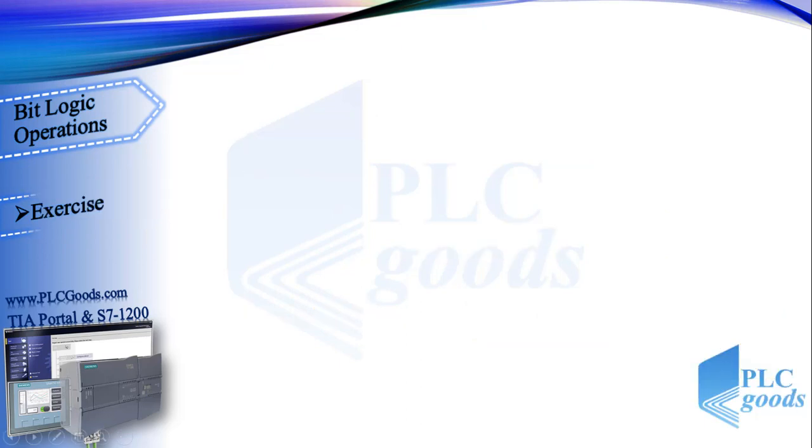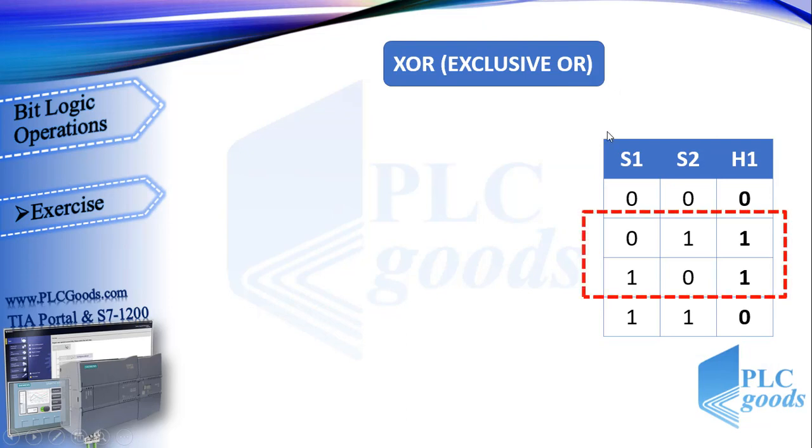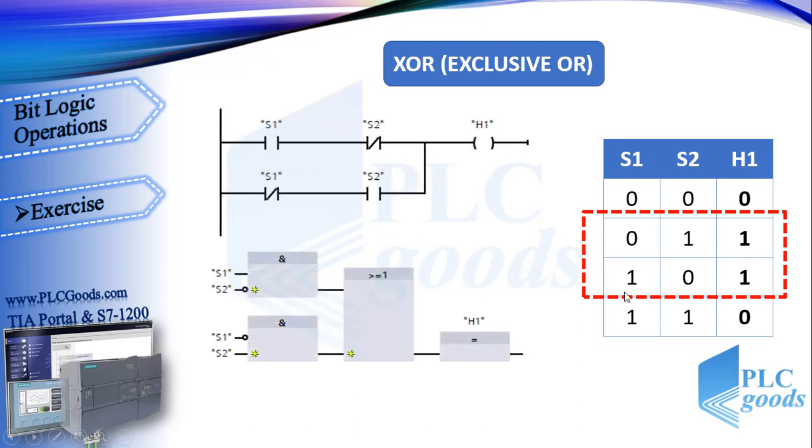As an exercise, let's see what XOR logic is. In this logic, the output will be on if and only if one of its inputs is active. Otherwise the output will be off. This is XOR logic in ladder and this is in function block language. Let's compare them.